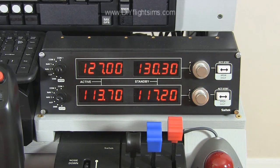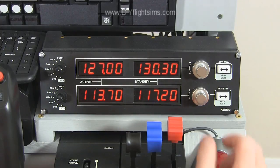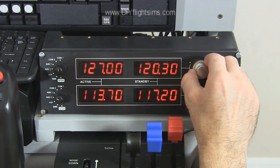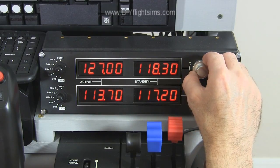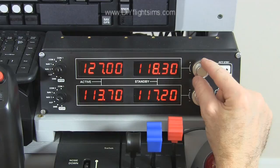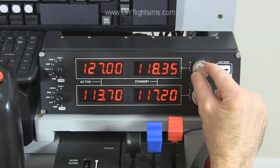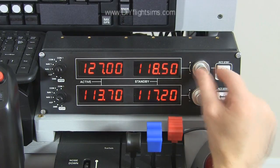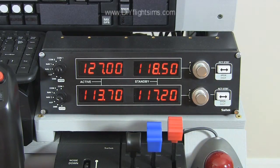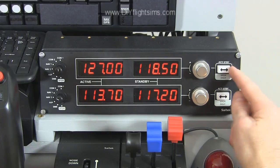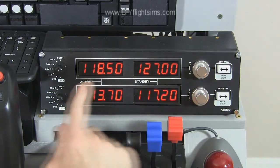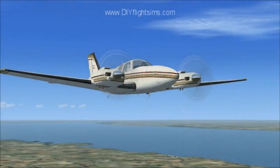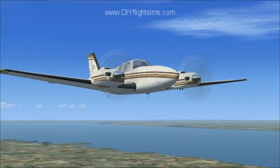For example, let's tune in a control tower frequency on 118.5. When you have dialed in the frequency you want, switch it to the active side with this button. Now you can communicate on this new radio frequency.